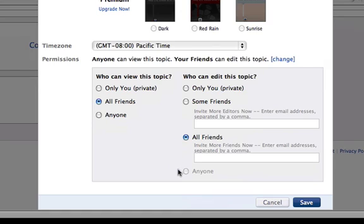But you'll notice that this last one is only an option if you choose anyone in the left-hand column as well.